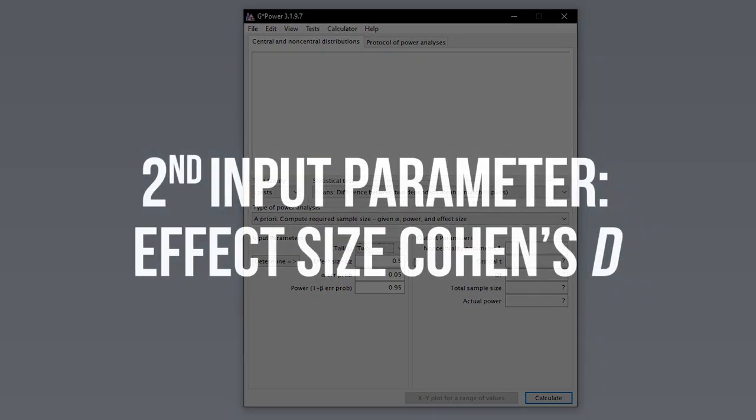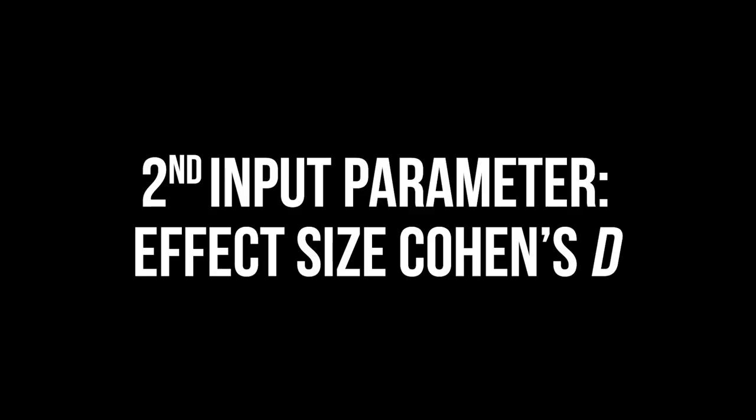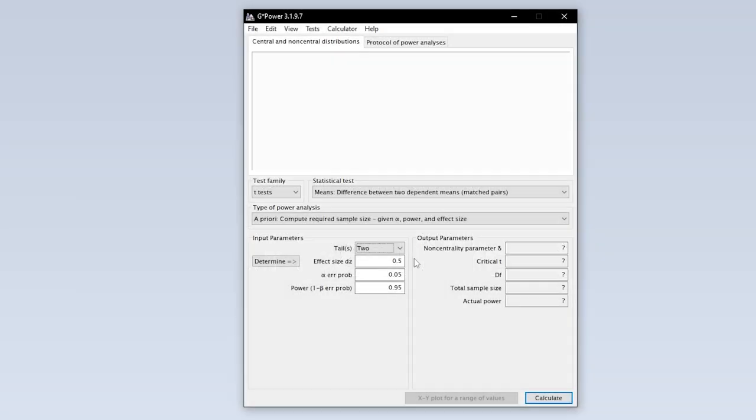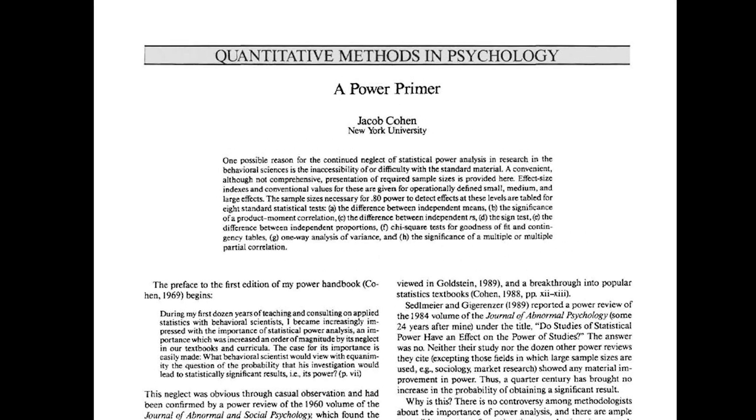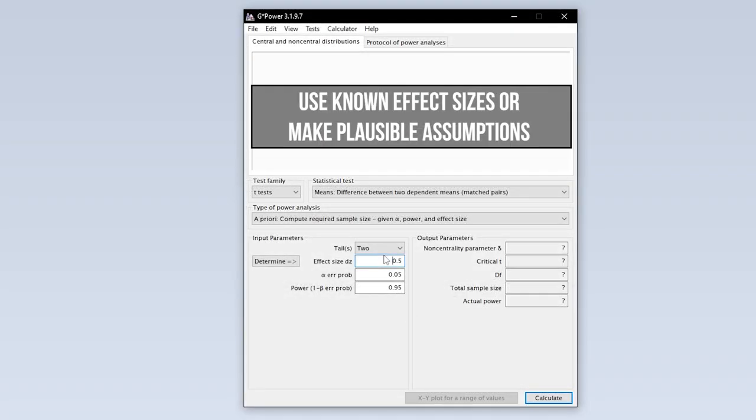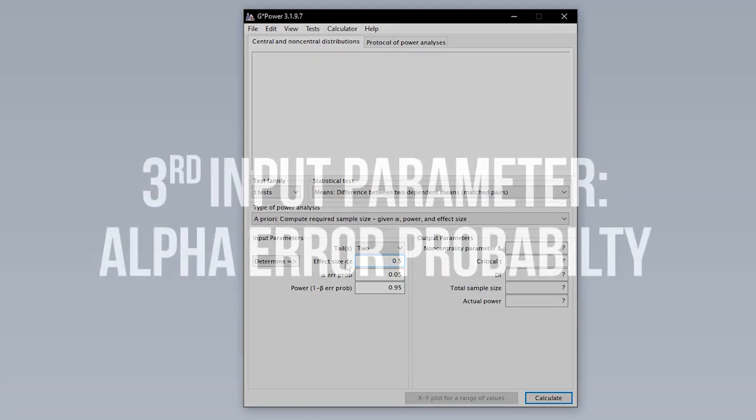The second input parameter needed is the effect size Cohen's D. The conventions for the behavioral sciences 0.2, 0.5 and 0.8 for small, medium and large effect sizes are taken from Cohen 92, a power primer. If you have research field specific thresholds though, or effect sizes from preliminary or comparable studies where a Cohen's D exists, use those instead.